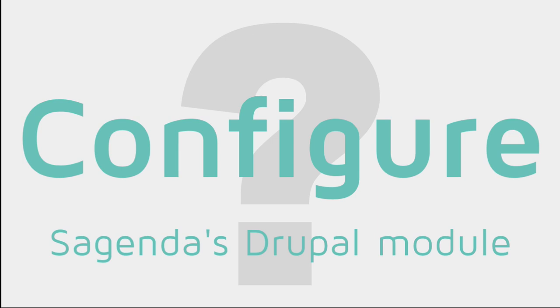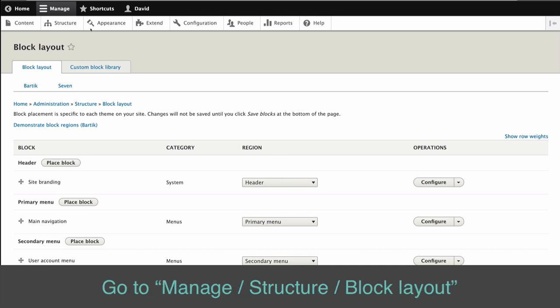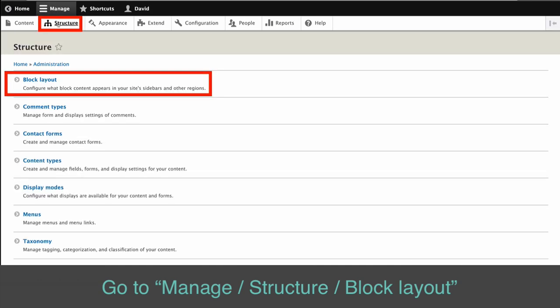How to configure Sagenda's Drupal module. To add the module to your website, follow the next steps. Go to manage structure block layout.